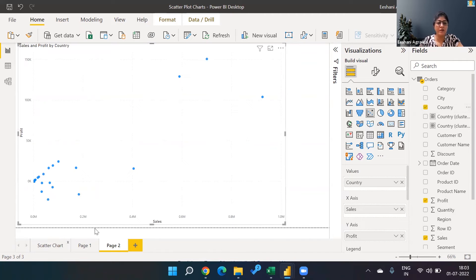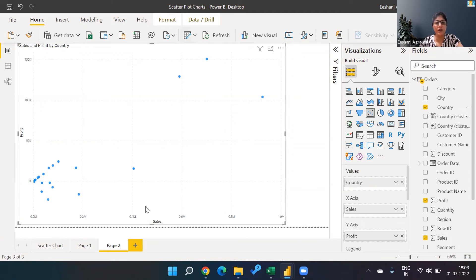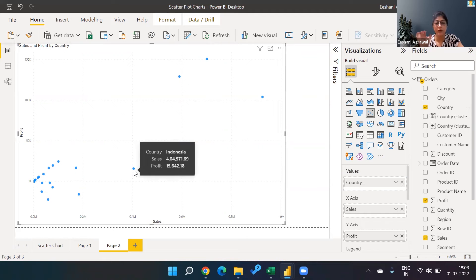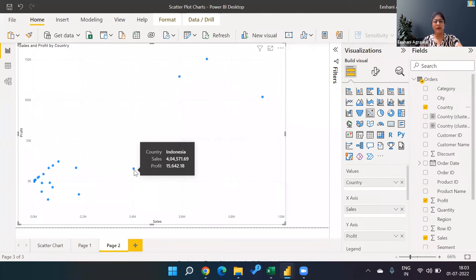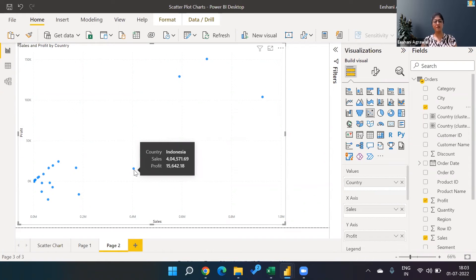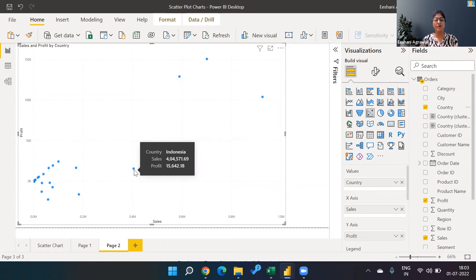Now you can see all the countries and for all the countries, all the sales and the profit based on their values. One country is denoted by one single dot. This is for Indonesia - the sales is 404,571 and the profit is 15,642.